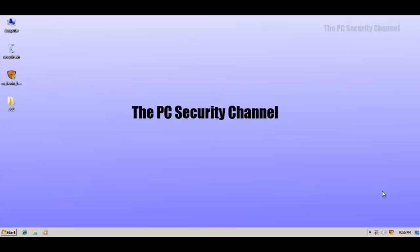Hello and welcome to the PC Security Channel everybody. Today I've got CA Total Defense with me, which is basically just a rebranding of CA Internet Security Suite. They've just changed the name. But let's see if their program is actually changed and better, hopefully.